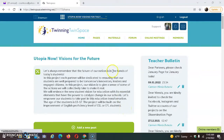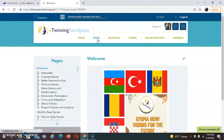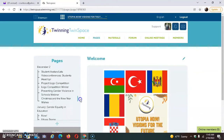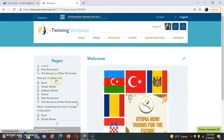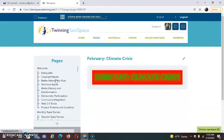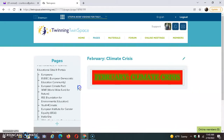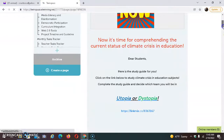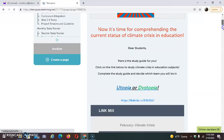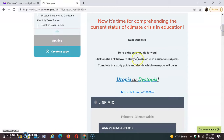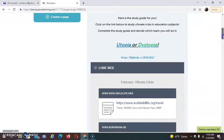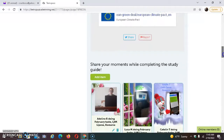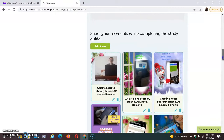Dear friends, our February tasks can be found on the page and sub pages following January tasks, as you can see here. The topic is climate crisis, and on the sub pages, we will comprehend the status of climate crisis in education. Students have to do the study guide, which can be found in these links, and they will have to provide evidence of moments while completing the study guide.